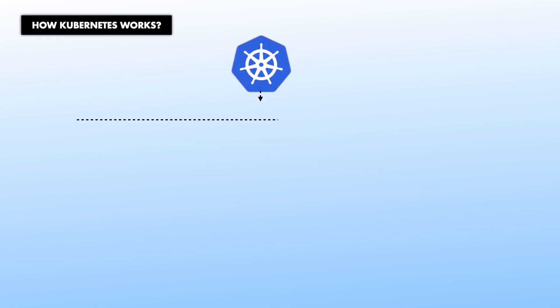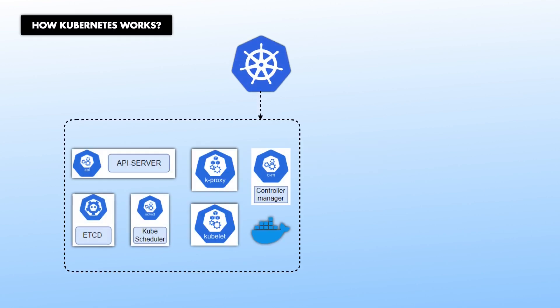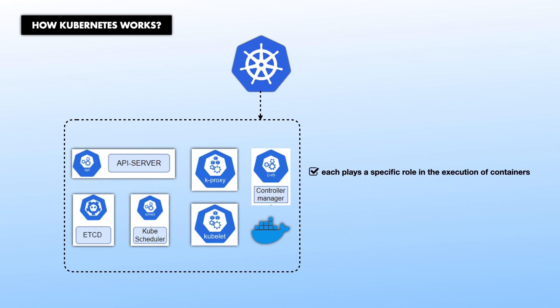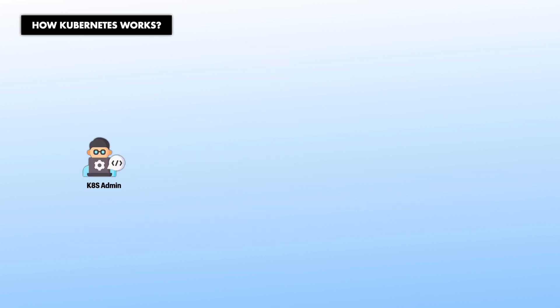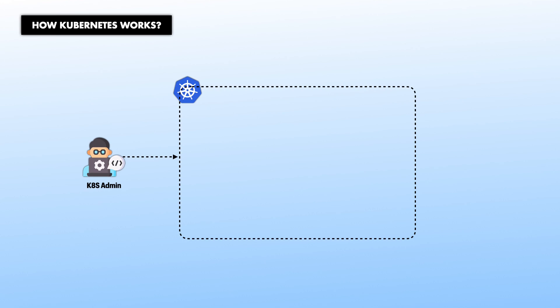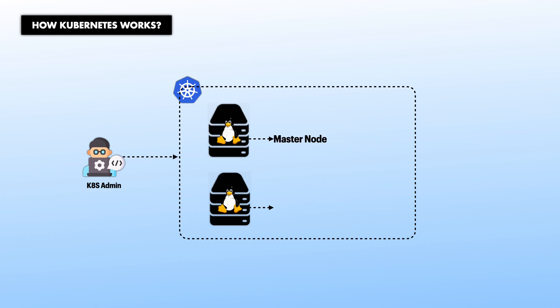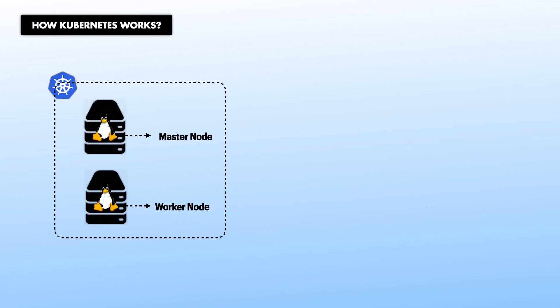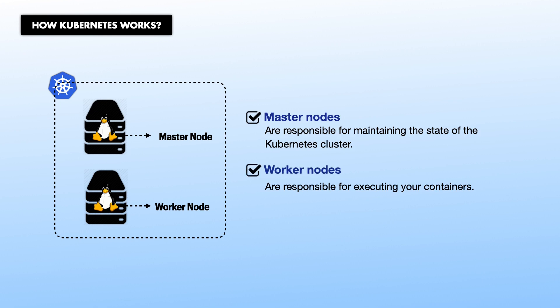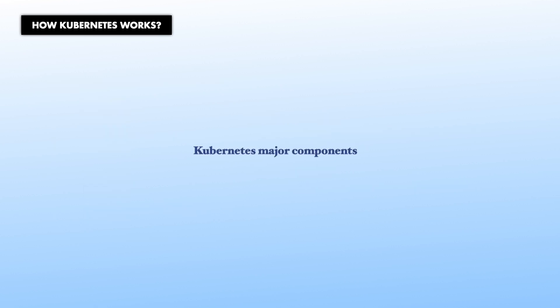Kubernetes is made up of several distributed components, each of which play a specific role in the execution of containers, having its own lifecycle, and they can be scaled without impacting others. As a Kubernetes administrator and engineer, to run Kubernetes, you will require Linux machines, which are called nodes in Kubernetes. There are two types of these nodes in Kubernetes. We have master nodes, also known as control plane, and worker nodes, also known as slave nodes. Master nodes are responsible for maintaining the state of Kubernetes cluster, whereas worker nodes are responsible for executing your containers. Let's take a look into these components.